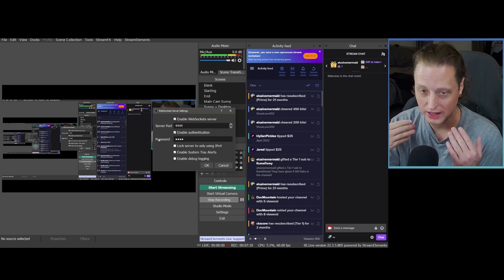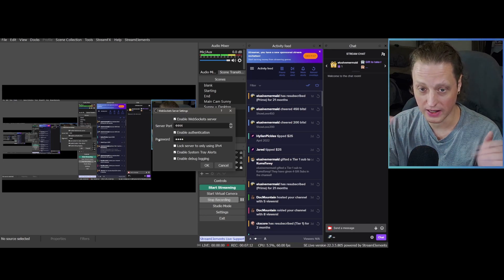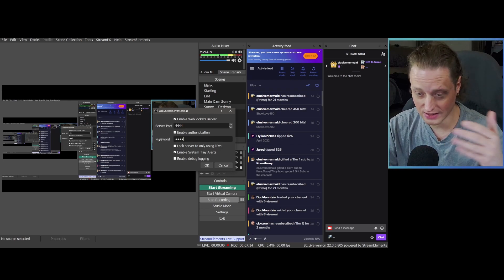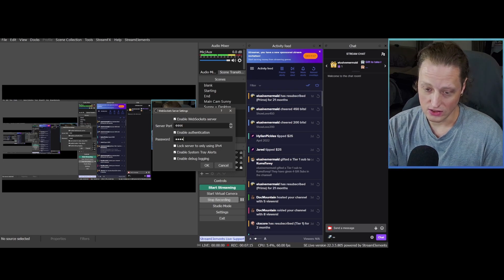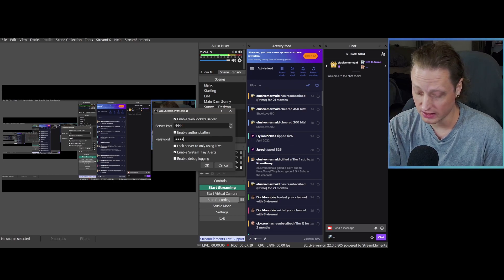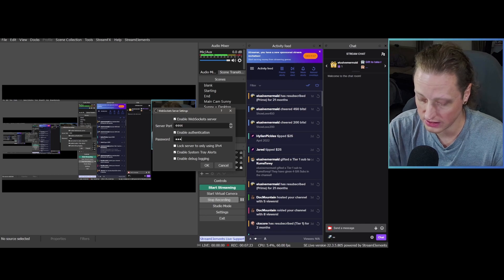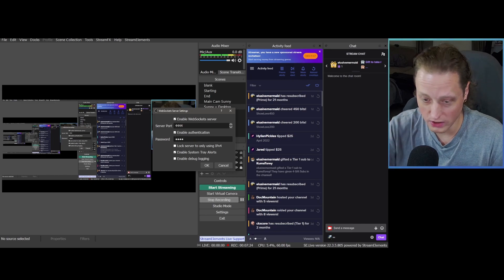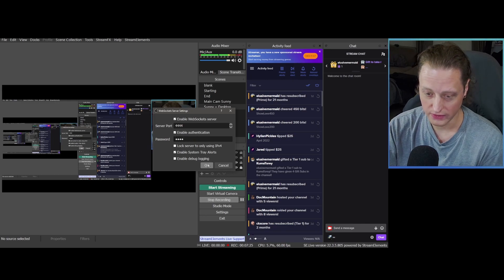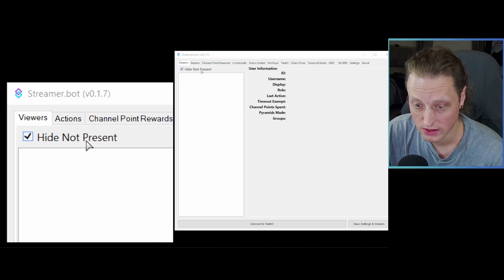Any four digits is fine — it doesn't really matter what it is for this instance. This is all behind your router and won't let people outside access it. I'm going to use '1234' for this video. It can be eight digits or more as long as you know what it is. Hit OK when you're done.